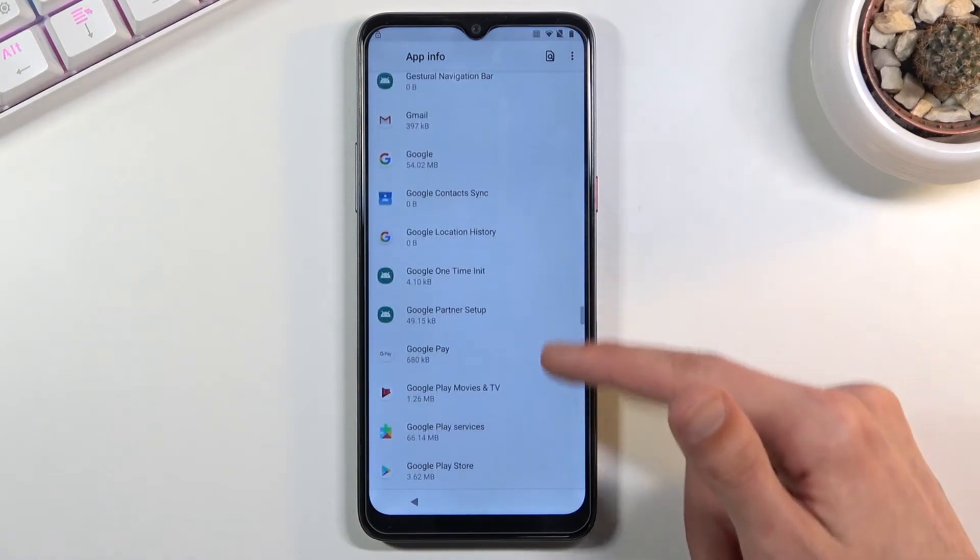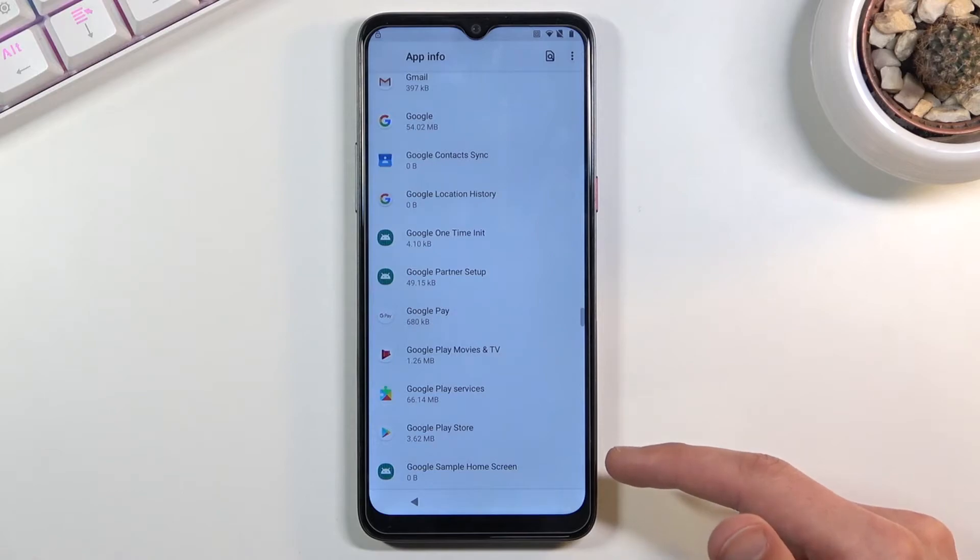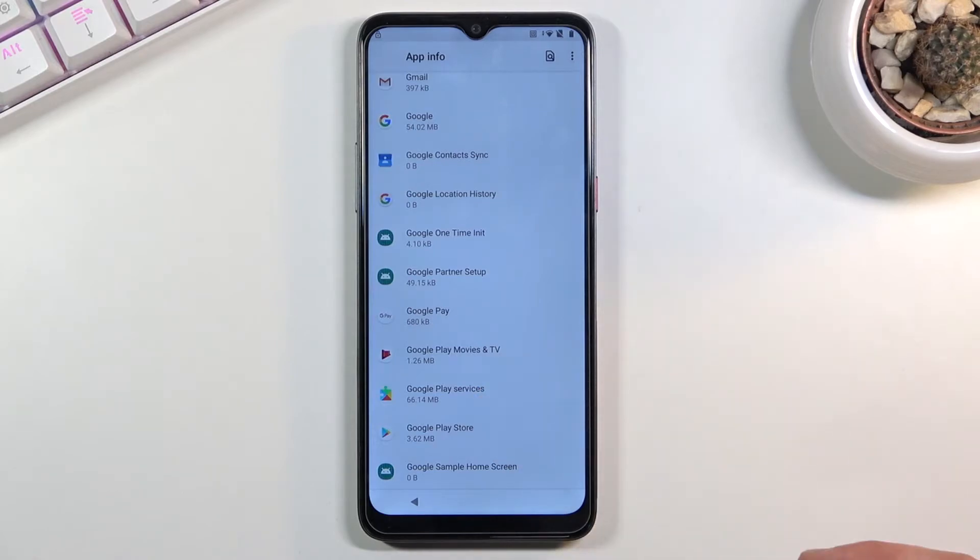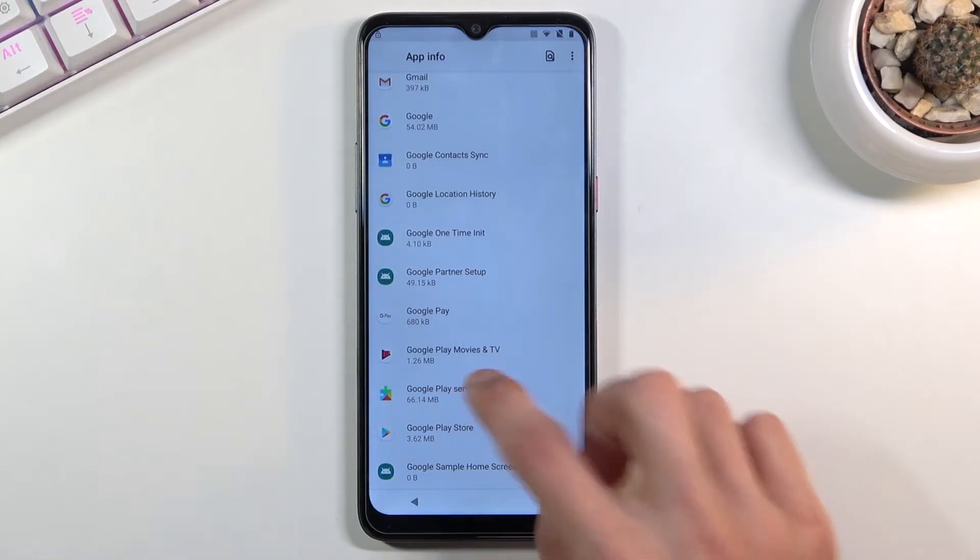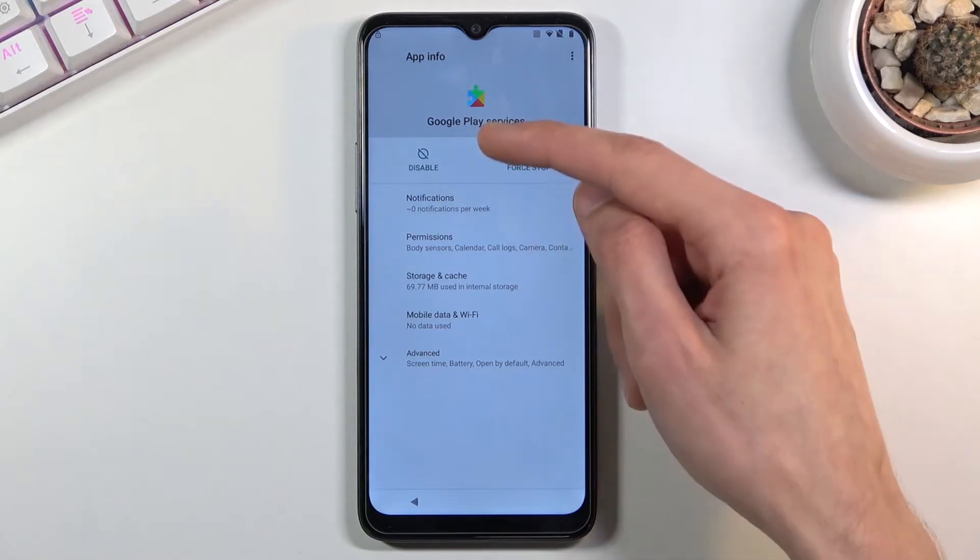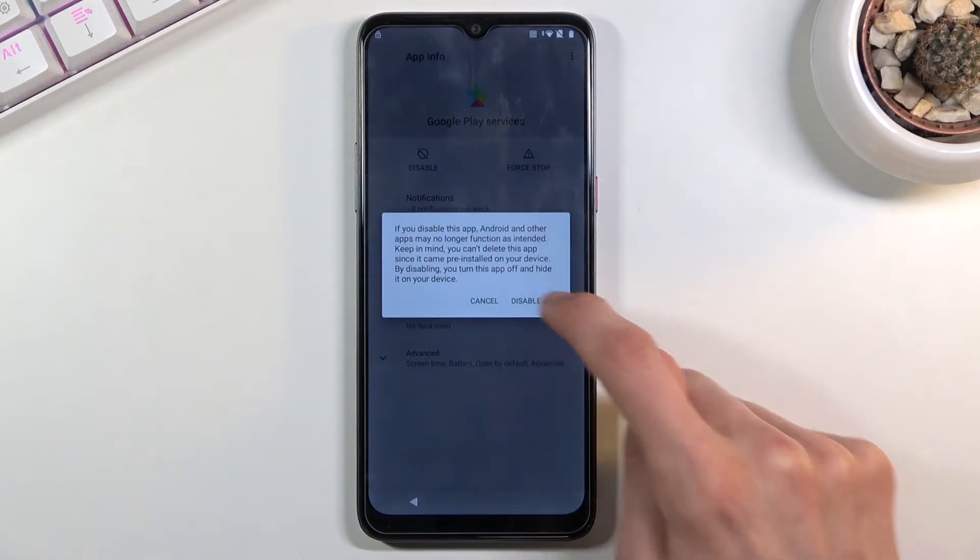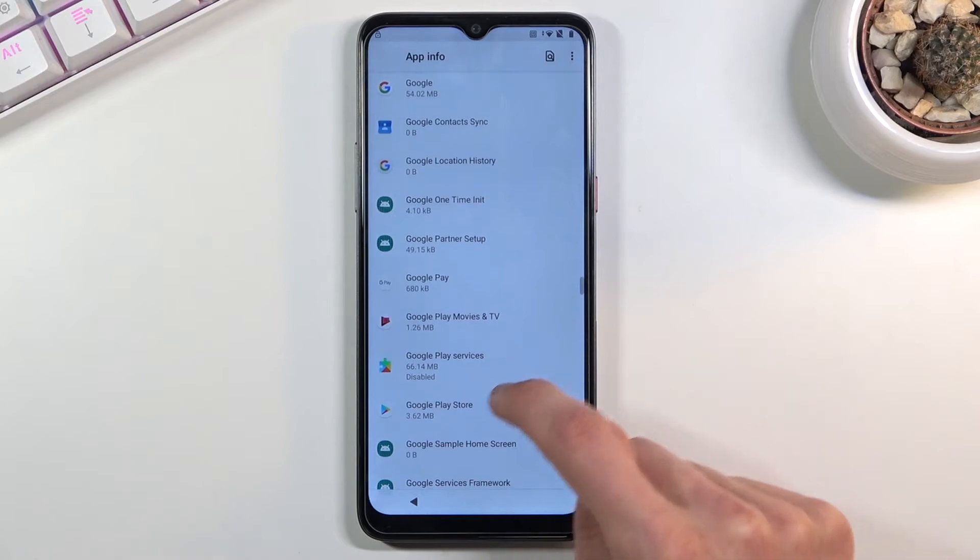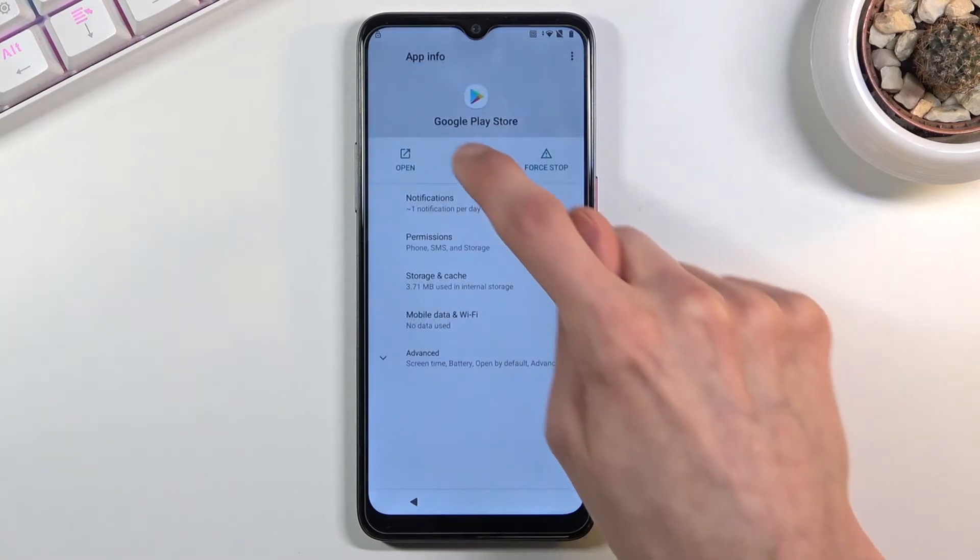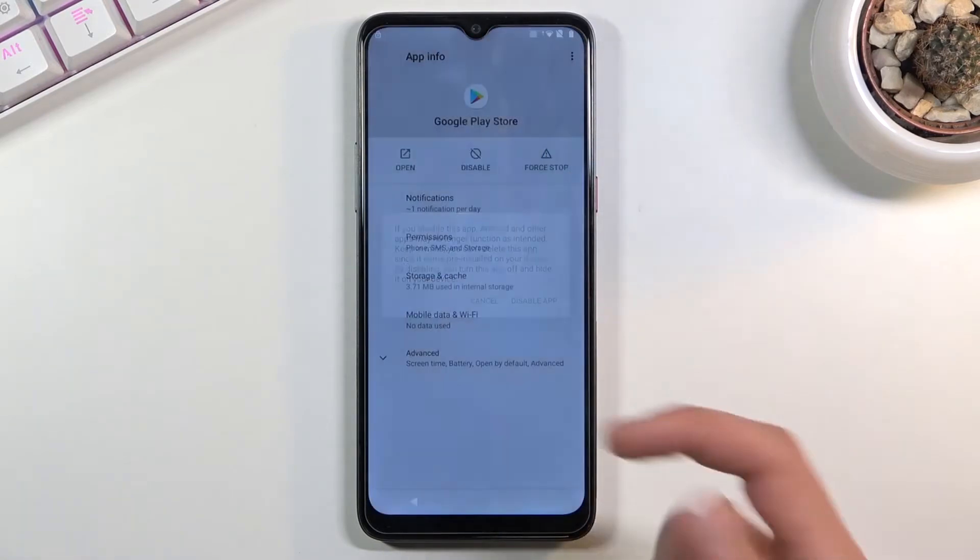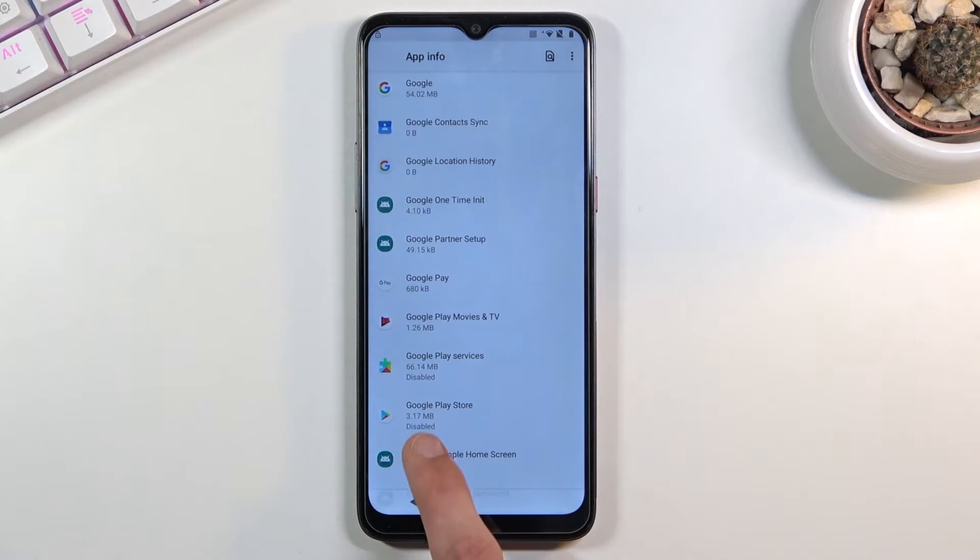We're looking specifically for Google Play Services and Play Store. These two apps right at the bottom. Click on it, choose disable, disable app, go back, Play Store, disable, disable app.